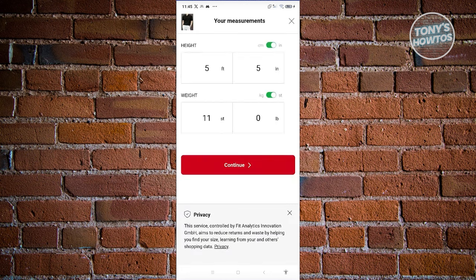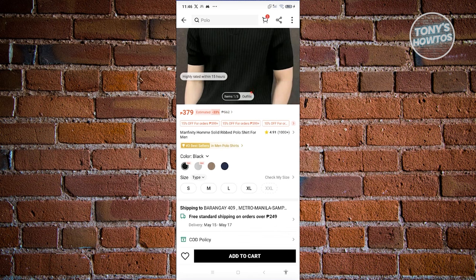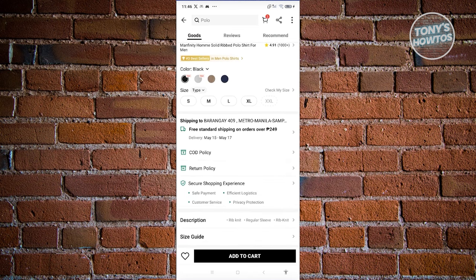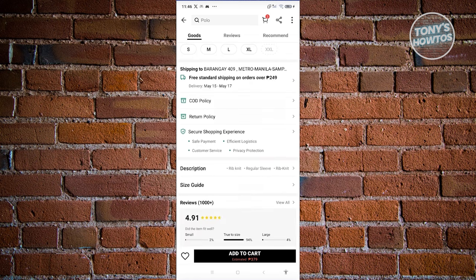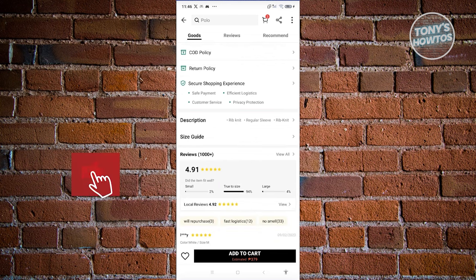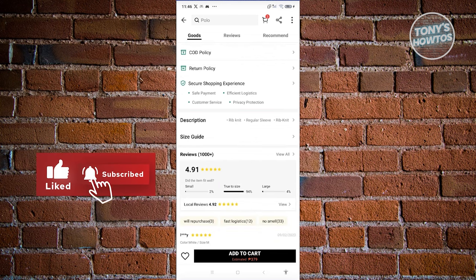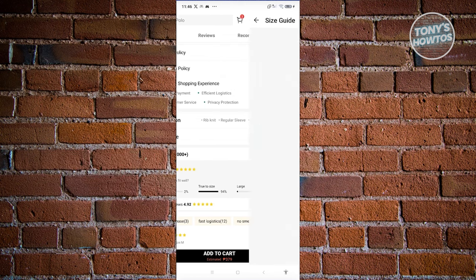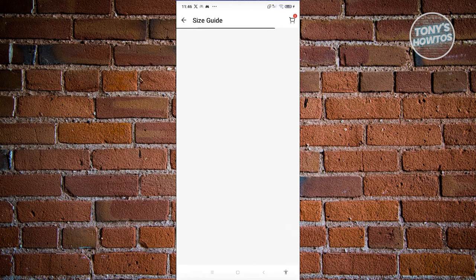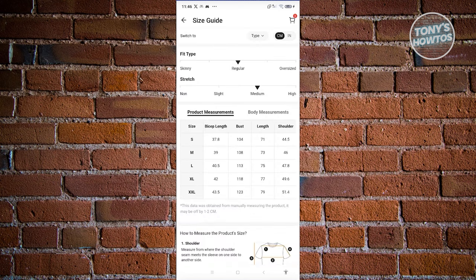You should be able to enter your height and weight and they'll give you a recommendation on what type of shirt you should buy. You can also see information about the return policy, COD policy, and more. There's also a description if you want to read through it, and a size guide if you want to view how to get your proper sizing.